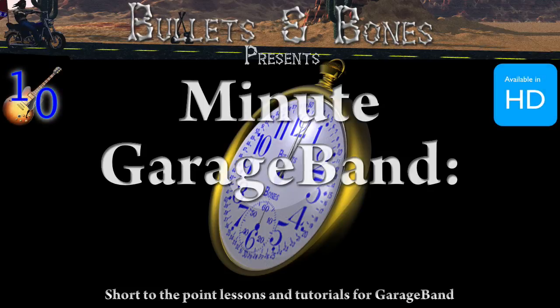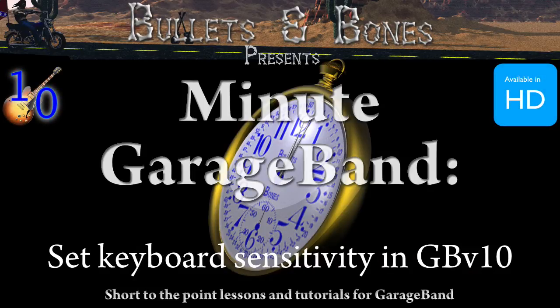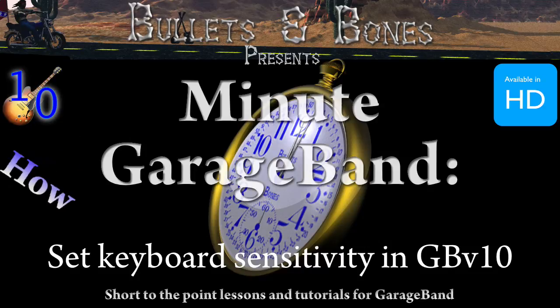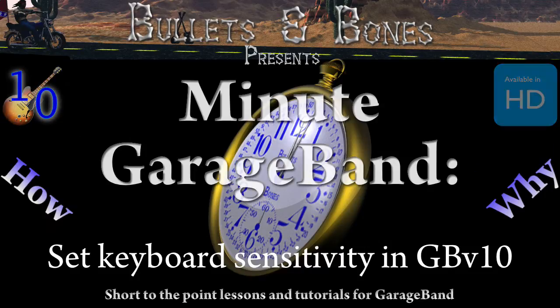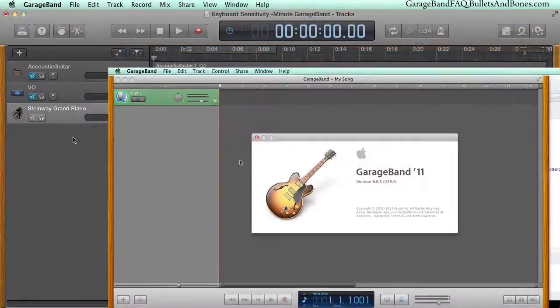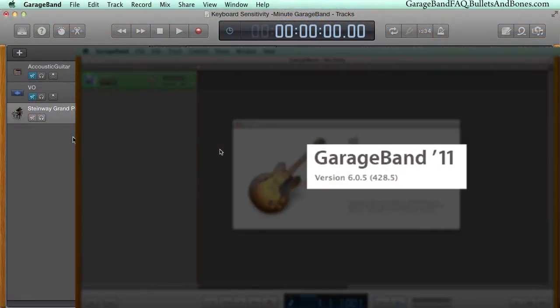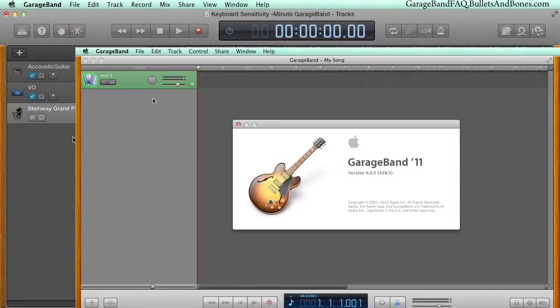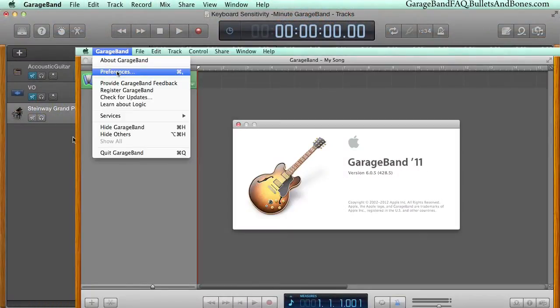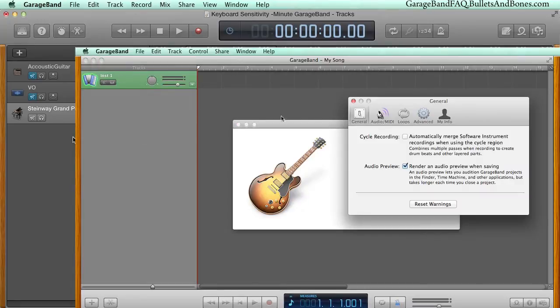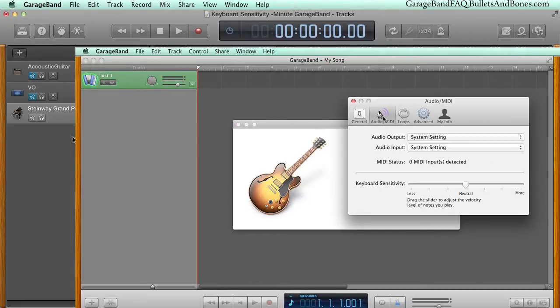In this episode of Minute GarageBand, we're going to show you how to set the keyboard sensitivity in GarageBand version 10. In previous versions of GarageBand, you set the keyboard sensitivity via GB's preferences.